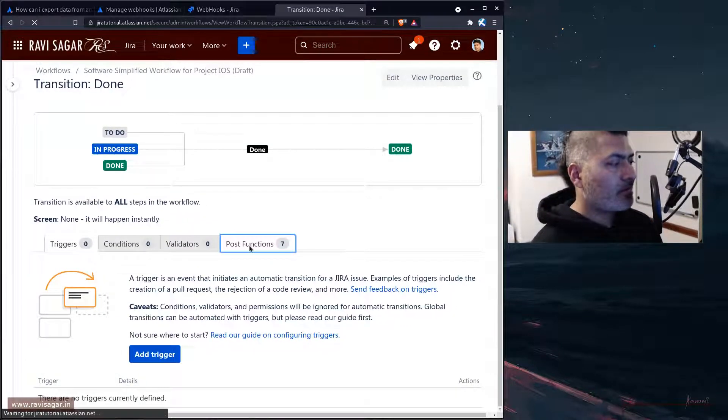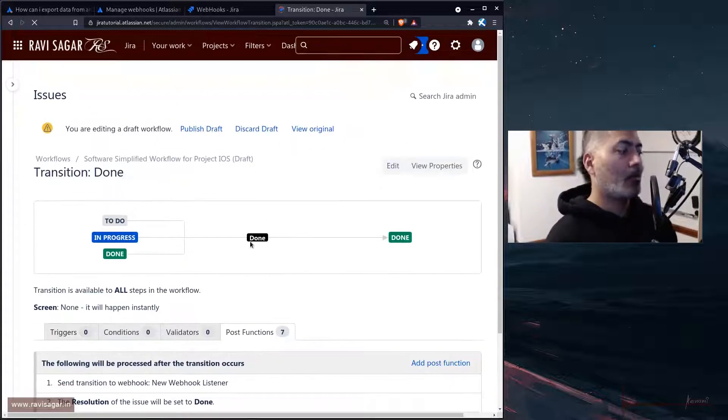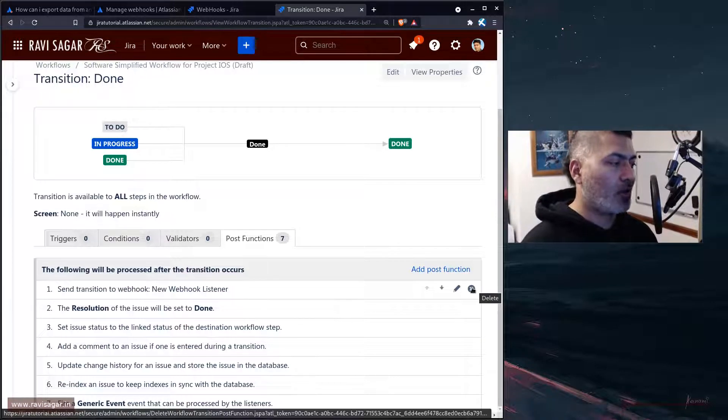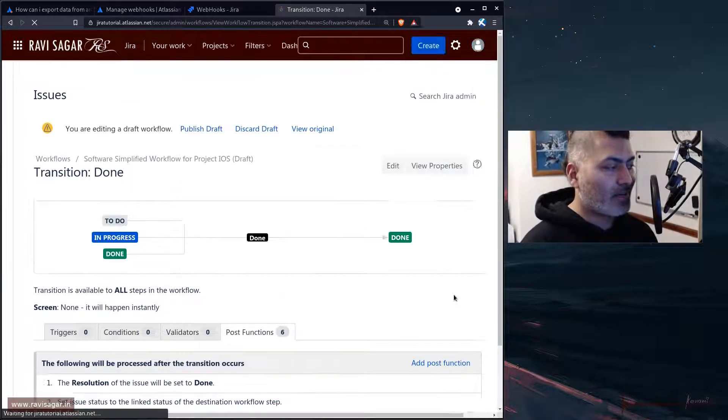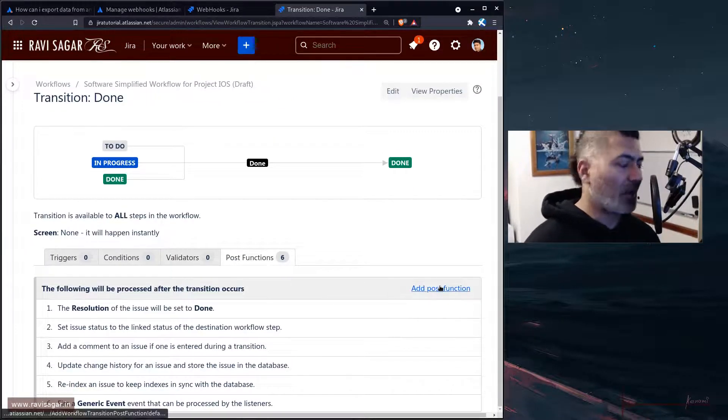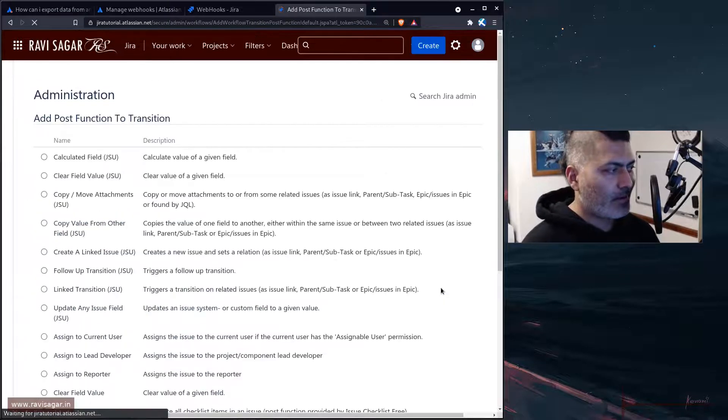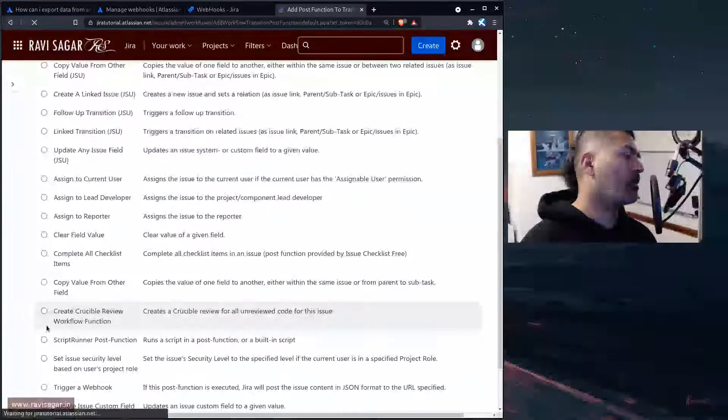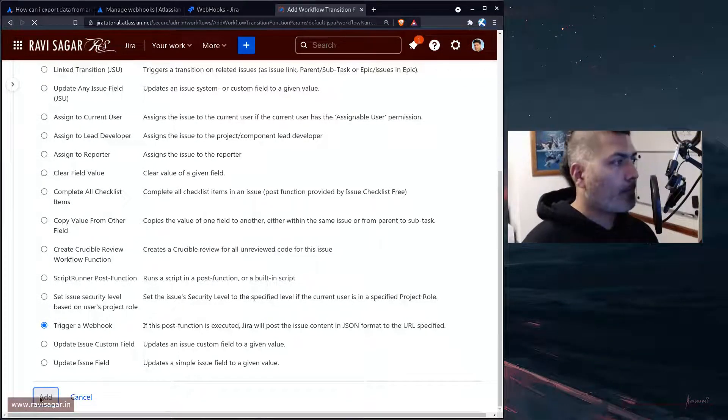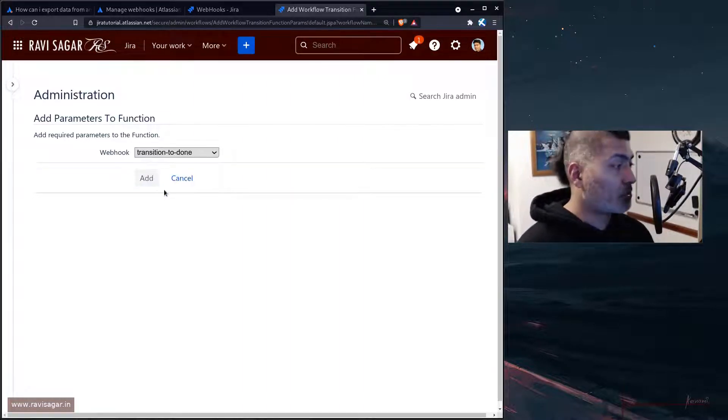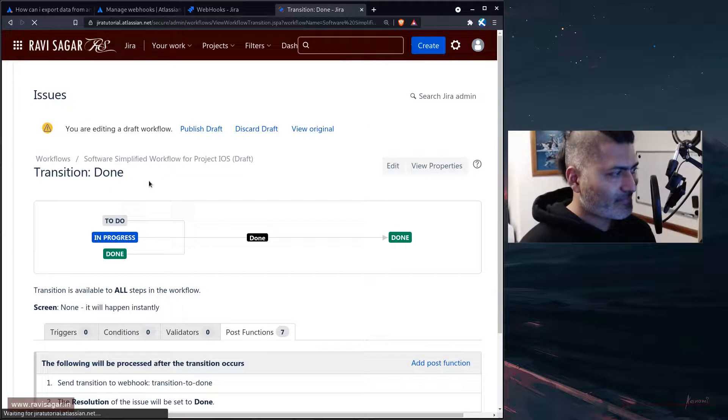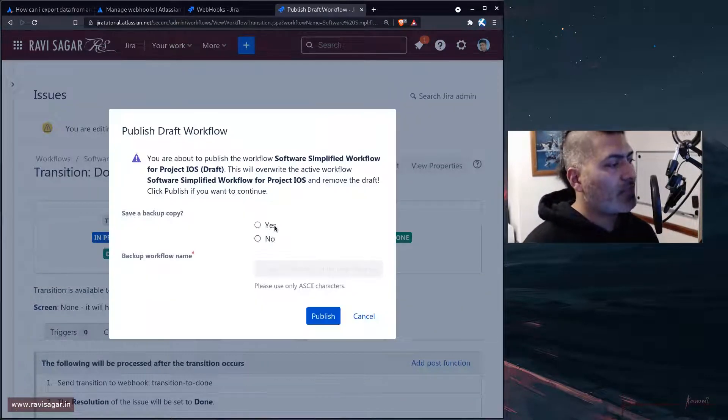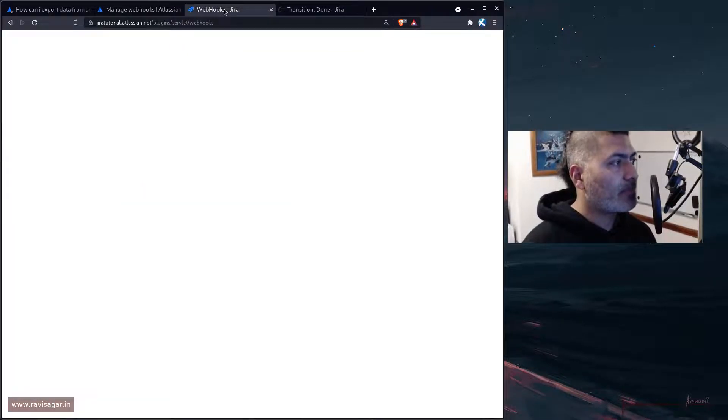I already have one post function called trigger a webhook, but I'll probably do it for you guys again. So add a post function, and there is something called a trigger webhook which is right now I've selected it, and then you can select here transition to done and add.